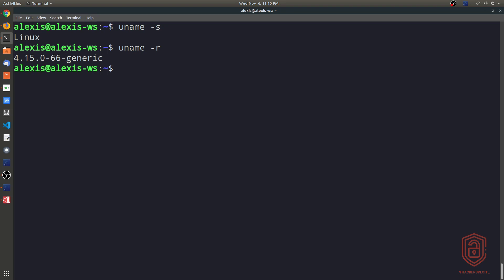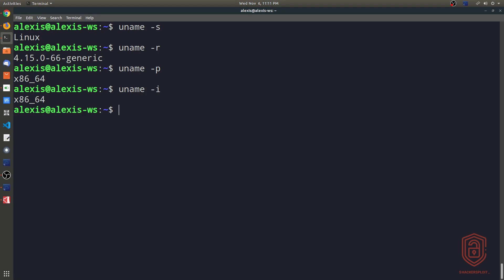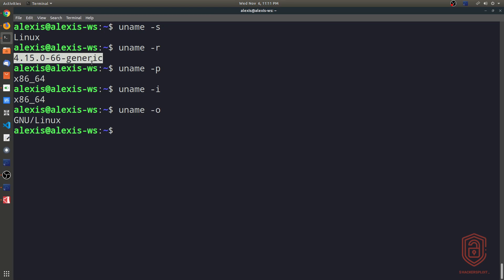And then if you want the information about the instruction set for your processor, you can type in uname -p. Again, that gives you the instruction set. In our case, it's x86_64. And then if we want the hardware platform, we can type in uname -i. The hardware platform, again, that's the information in regards to the architecture. And then the operating system, we can say uname -o, and it enters GNU/Linux. So again, just basic information regarding your system. But the key important pieces of information here are your kernel and the instruction set, of course.